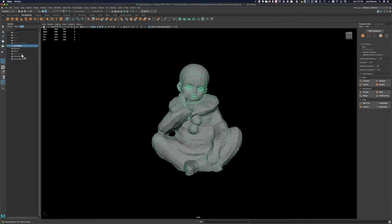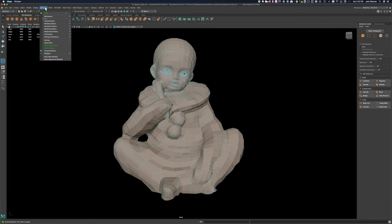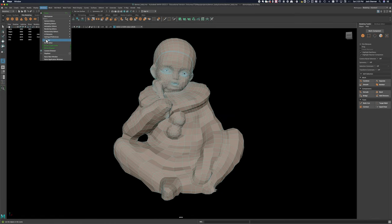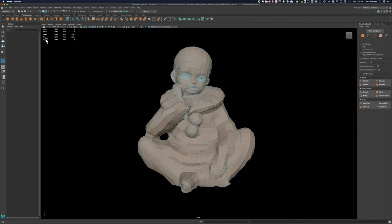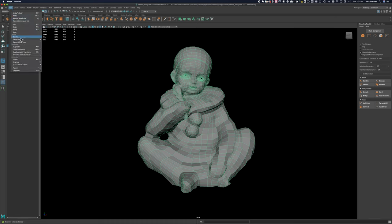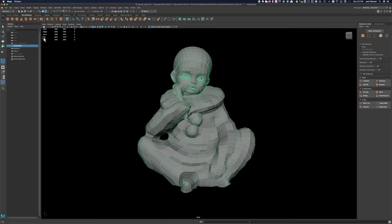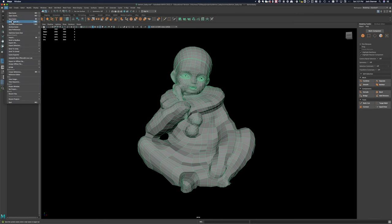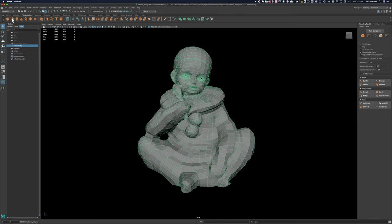So there is our finished UV low-poly object. The next step is to clean up the history on it and save your scene.